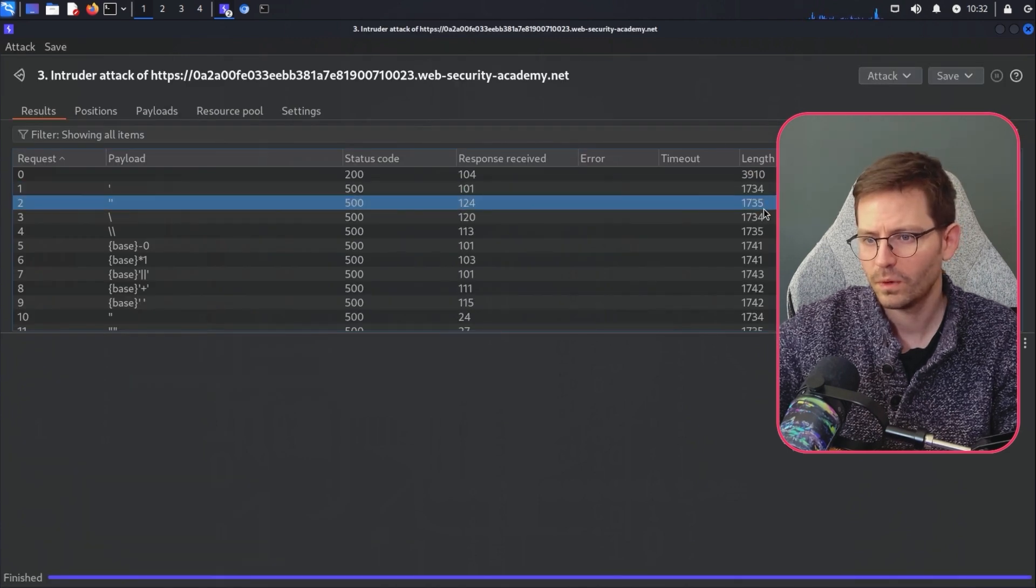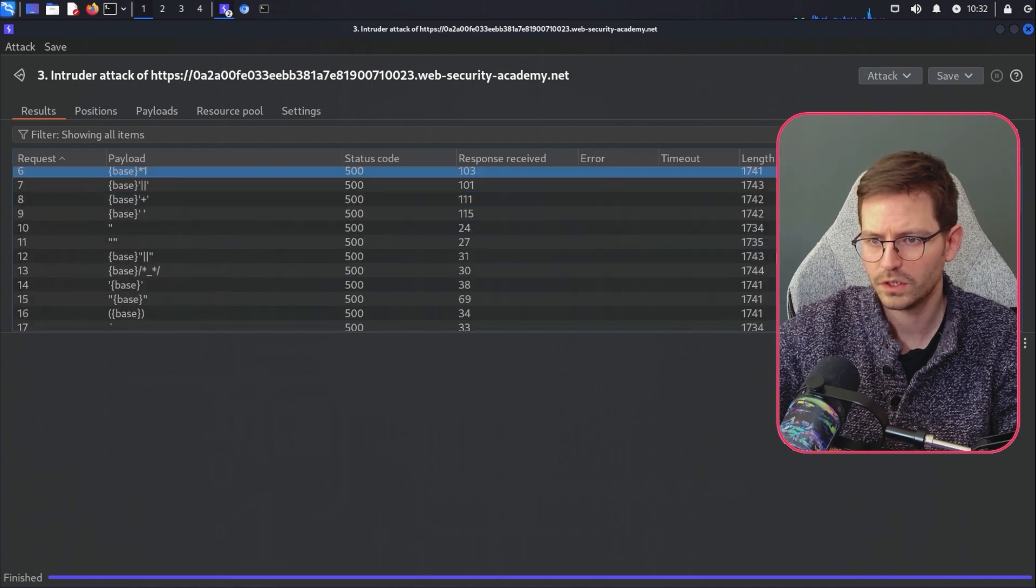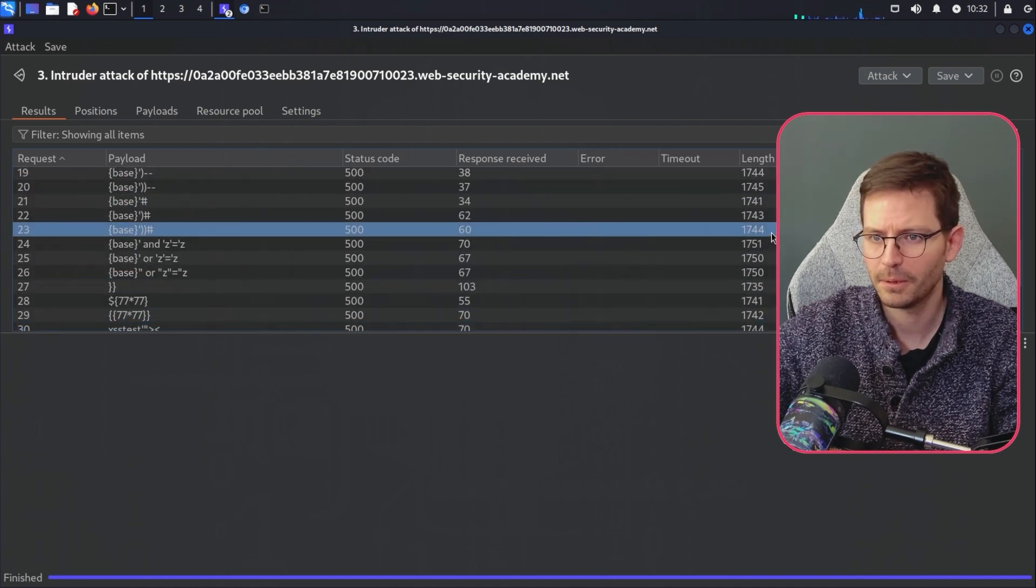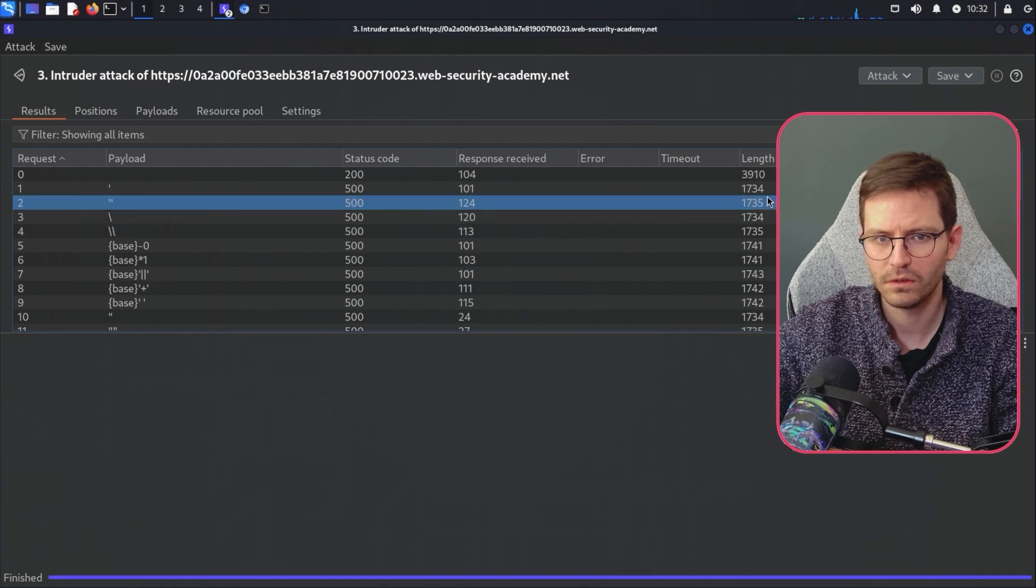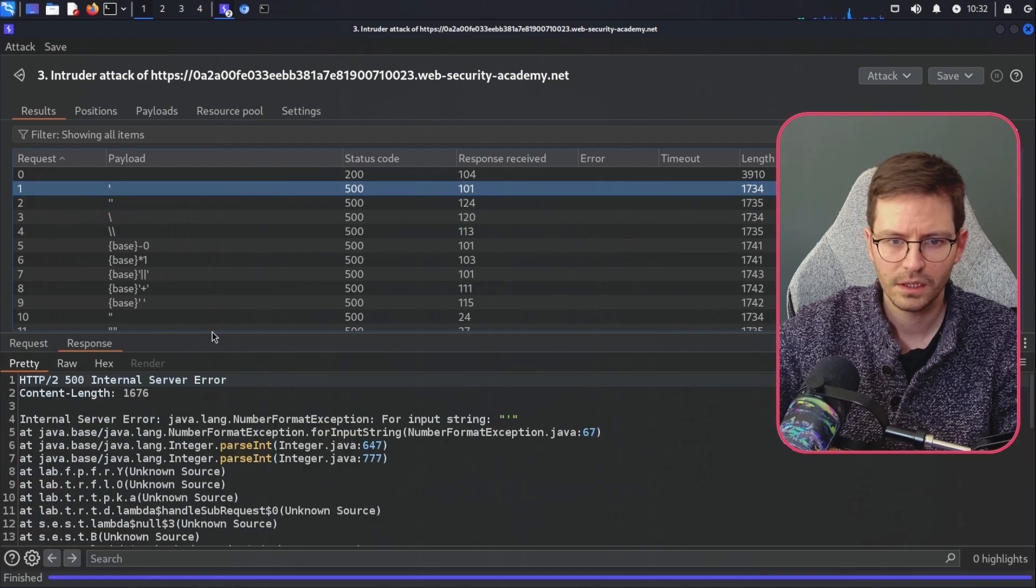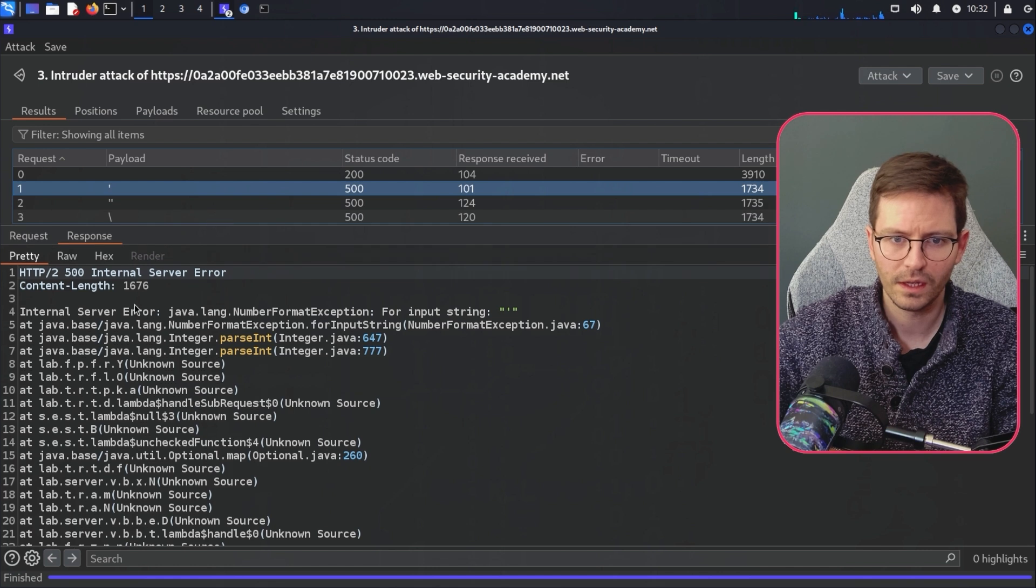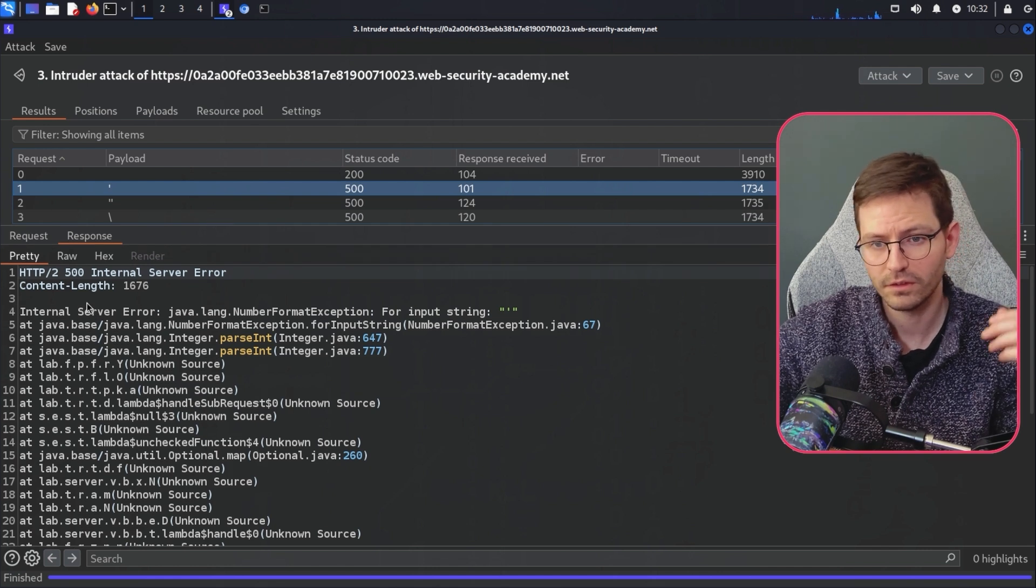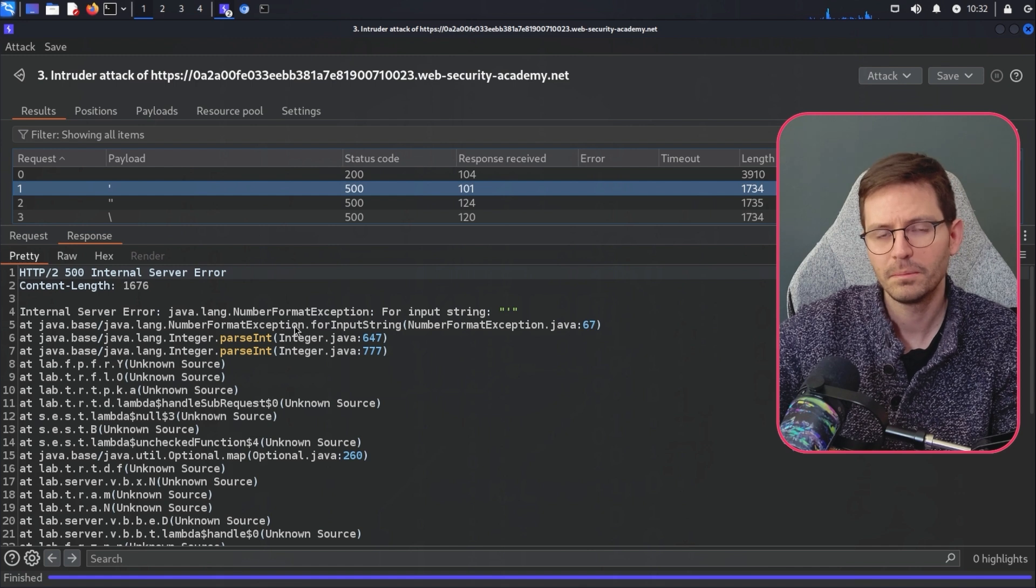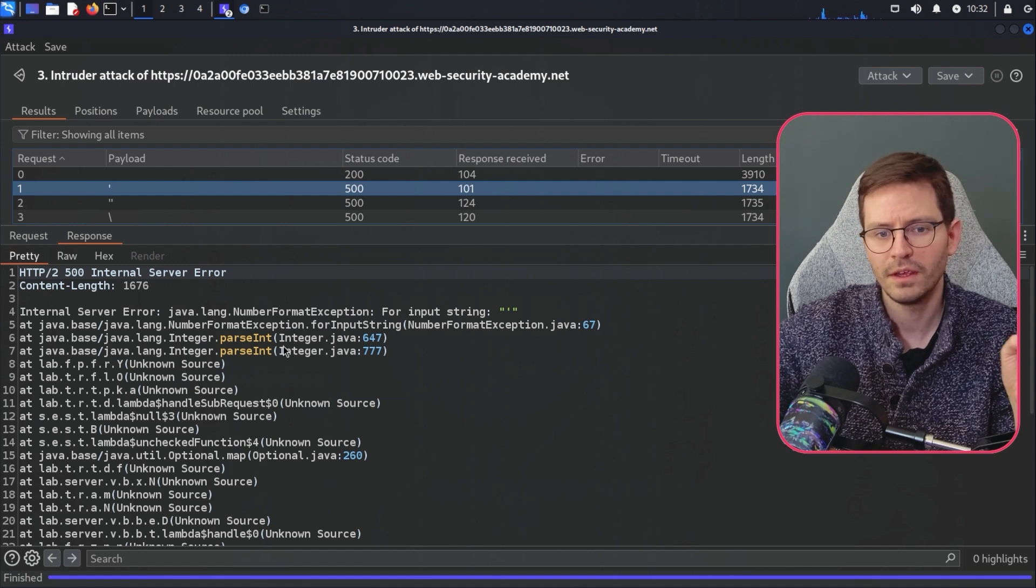And we can see we get quite a lot of different content lengths, which is a little bit suspicious. So we know that something happened. And all we're going to do is, let's say we come into here, come into the response. And here we are. So we get internal server error. So this is a very verbose error message. So this is something that we should be on the lookout for.